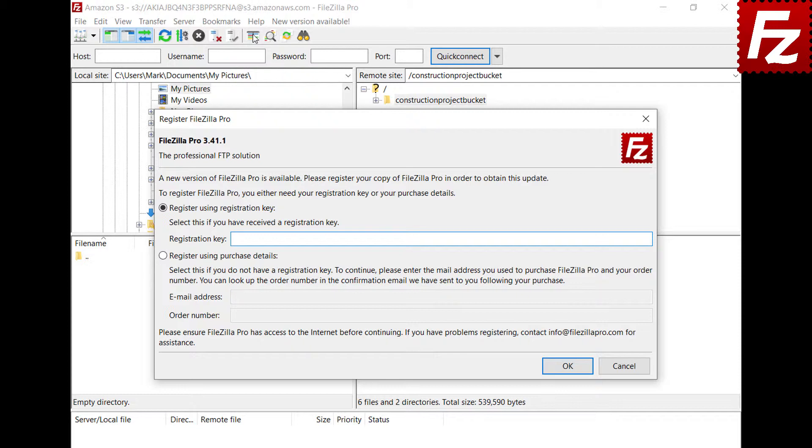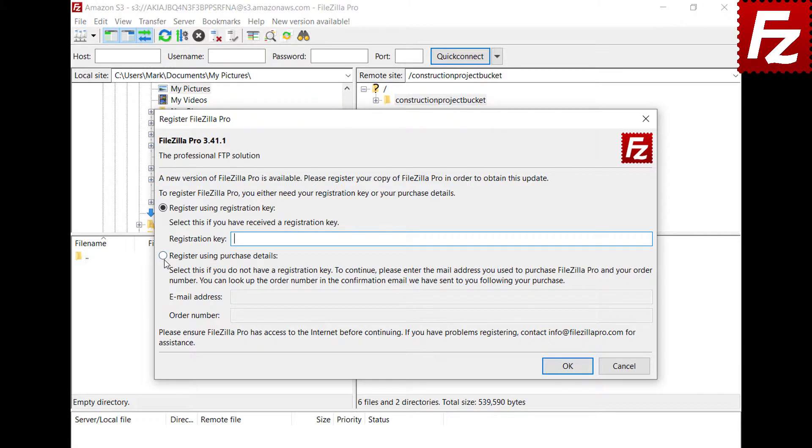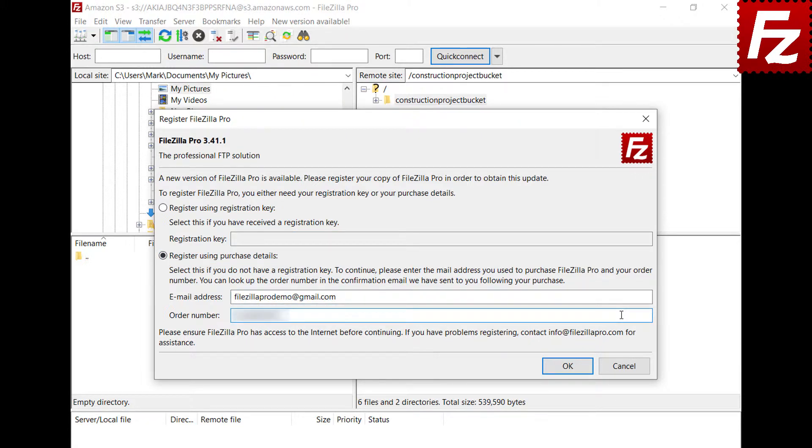In order to register your copy of FileZilla Pro, you need the registration key. If you don't have the registration key, you can use your purchase details to register. The purchase details are the email you use to purchase FileZilla Pro and your order number.